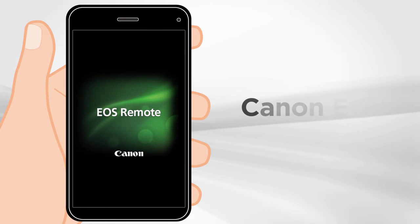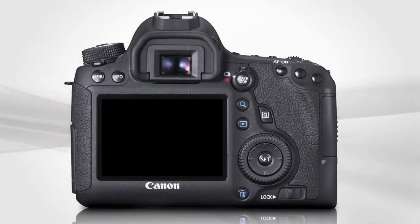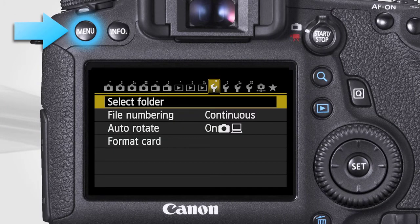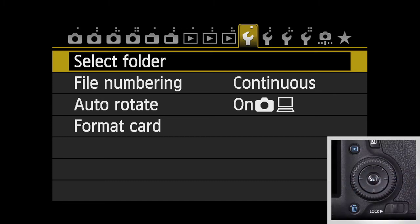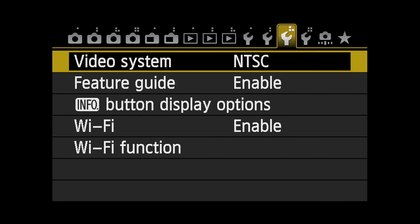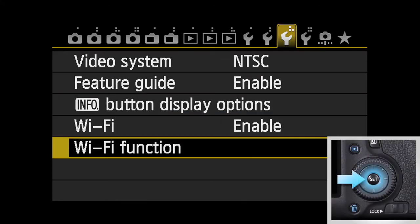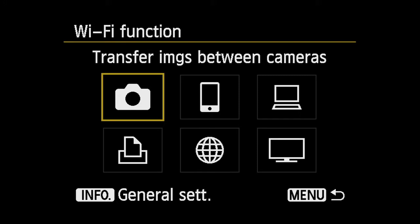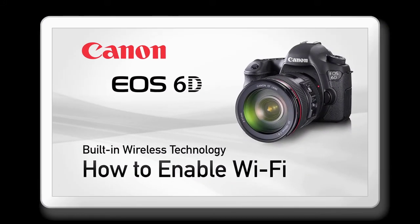Download and install the Canon EOS Remote app onto your smartphone. Turn your EOS 6D on and press the Menu button, and use the top main dial or multi-controller to highlight Setup Menu 3. Select Wi-Fi Function and press Set. If you have not already done so, please refer to the EOS 6D Wireless Tutorial for instructions on how to access and enable Wi-Fi within the 6D.